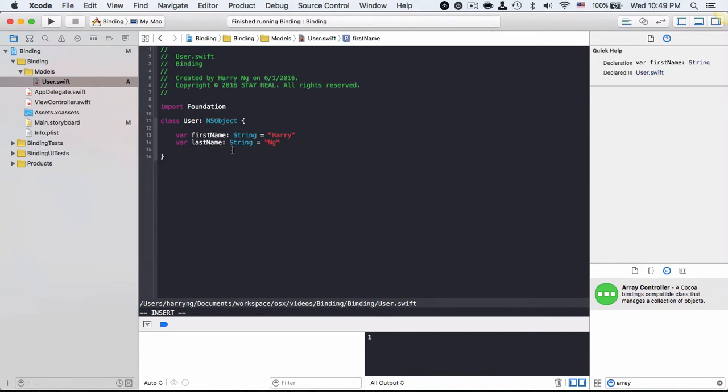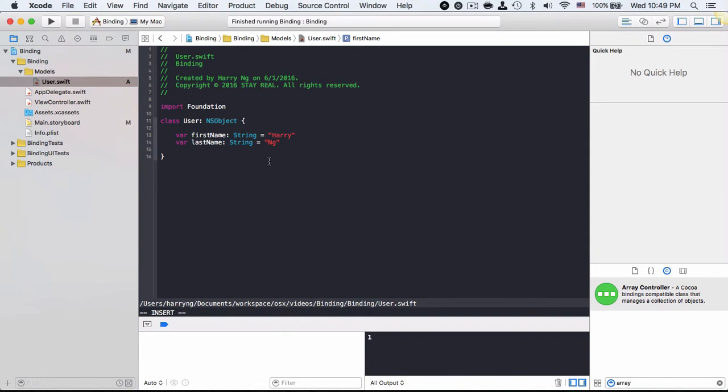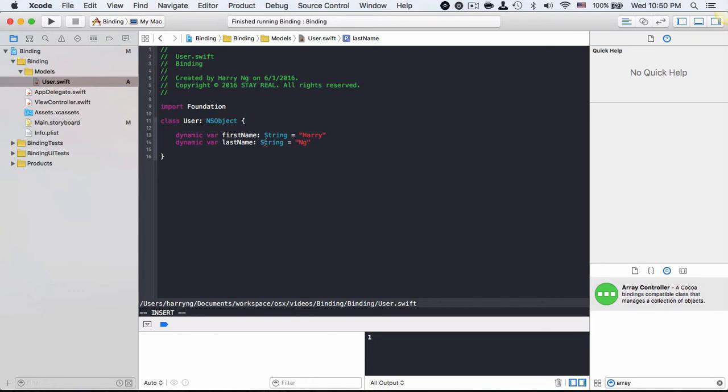I want to make these two attributes to be KVO compliant, so I will need to set them to dynamic. Otherwise, even if the model attribute value is changed, it won't reflect on the UI.